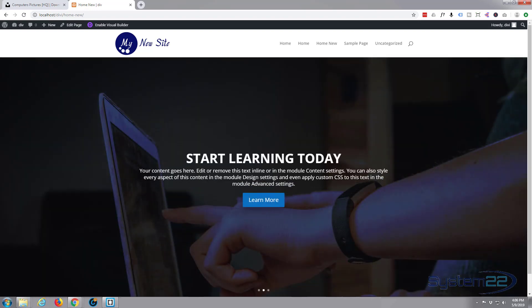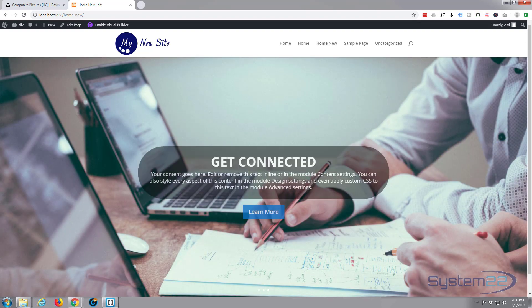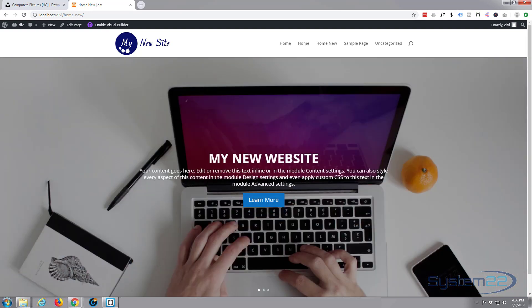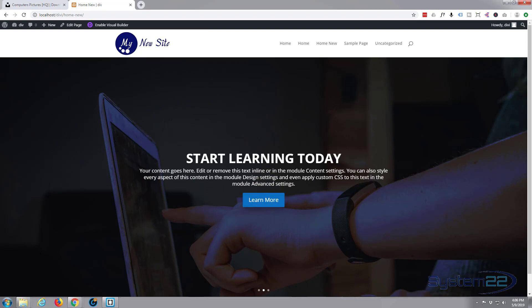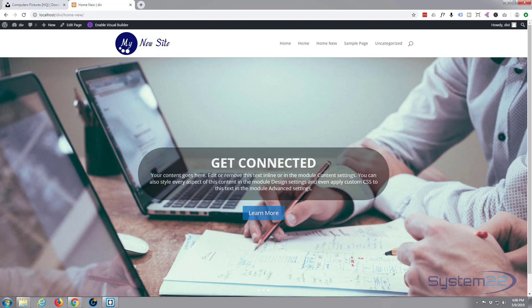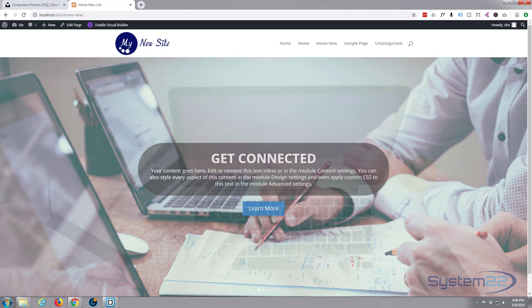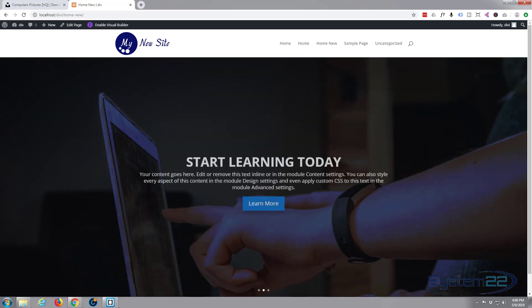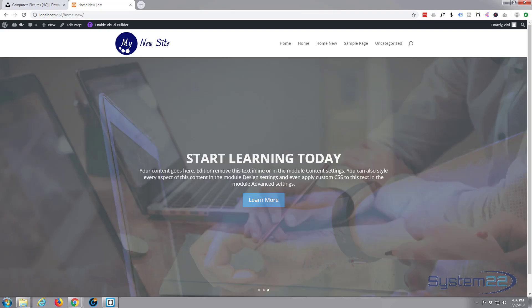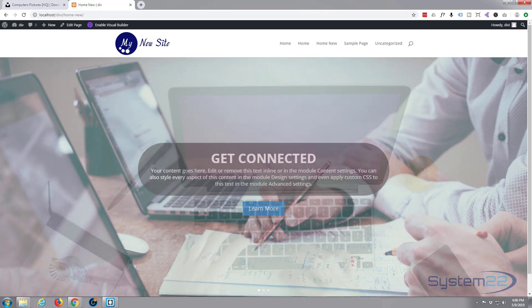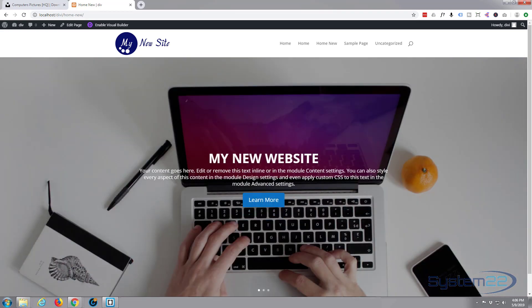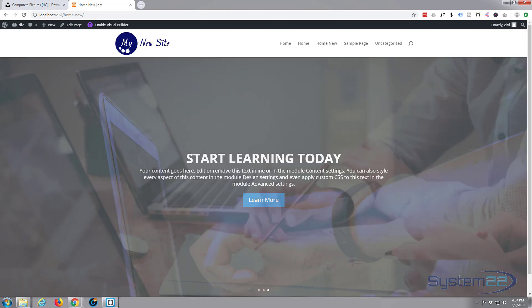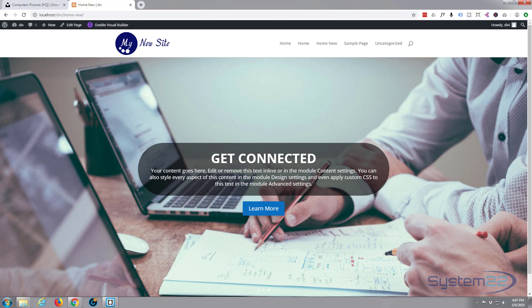So there you have it — I hope you've enjoyed that. If you have, please give it a thumbs up, share, comment and subscribe to our YouTube channel. If you're interested in web development, take a look down below — we've got some great free courses as well as some premium courses with some huge discounts for our YouTube subscribers. Once again this has been Jamie from System22 and webdesignandtechtips.com. Thanks for watching, have a great day.